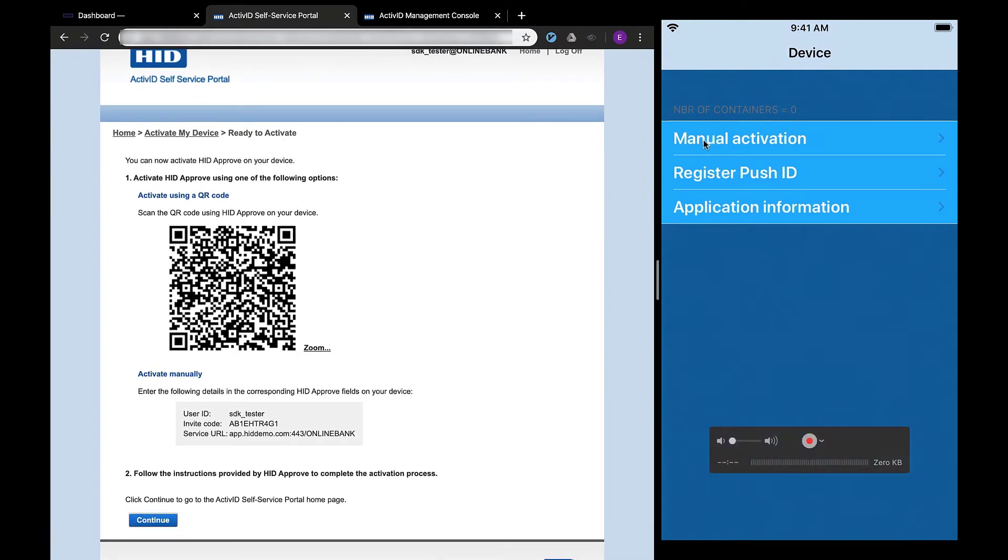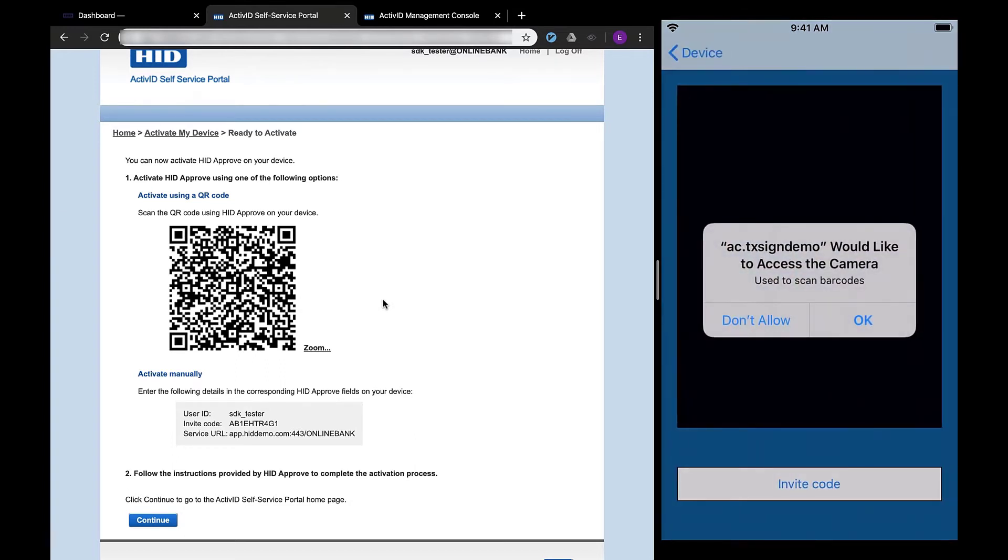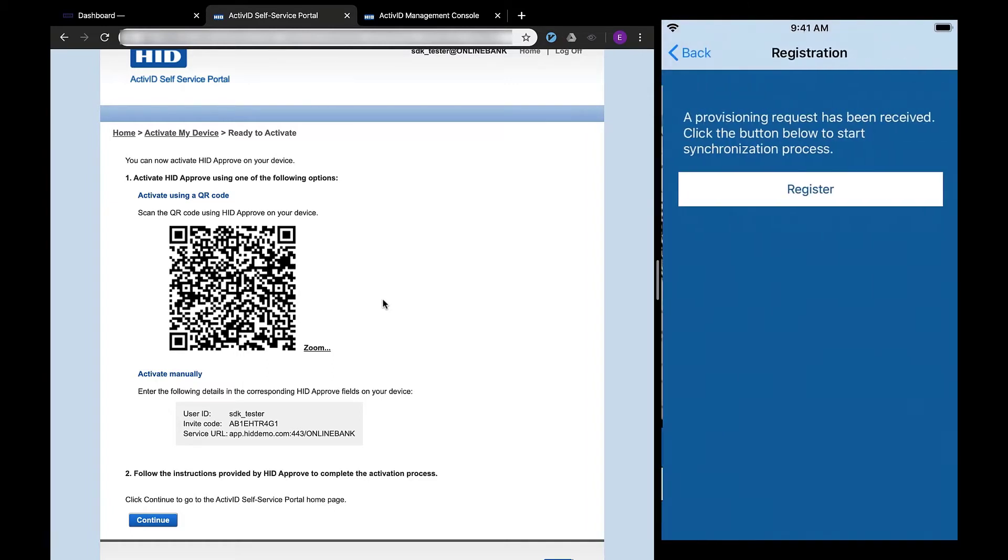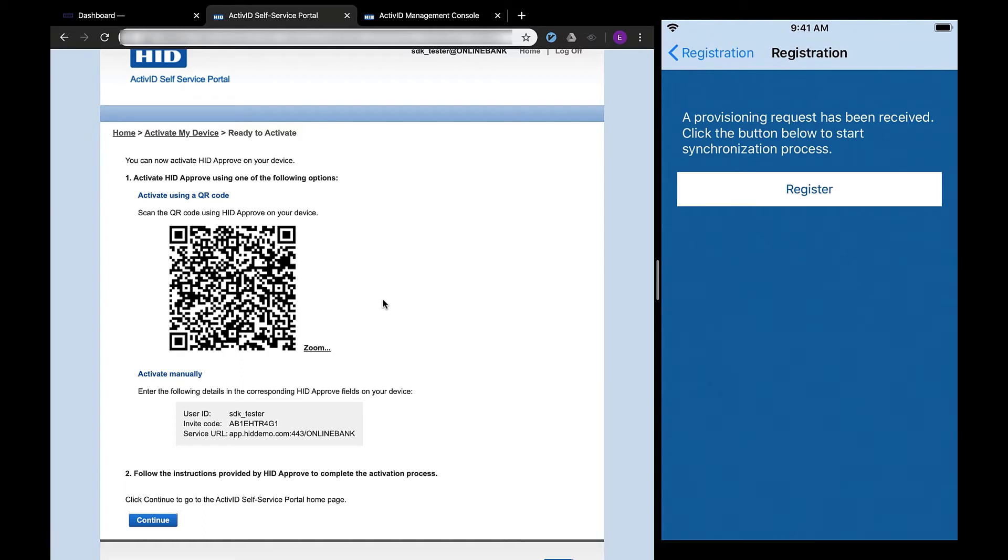Select Manual Activation. The app will ask for permissions to access your phone camera. Choose OK to give the example app access.